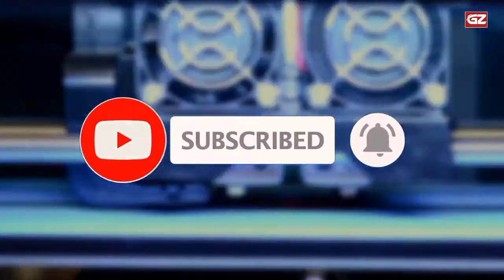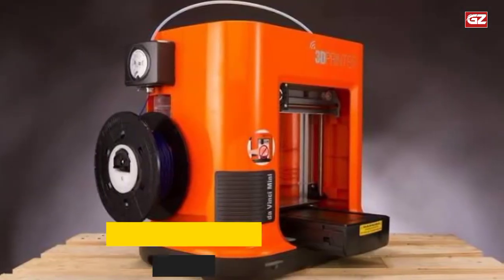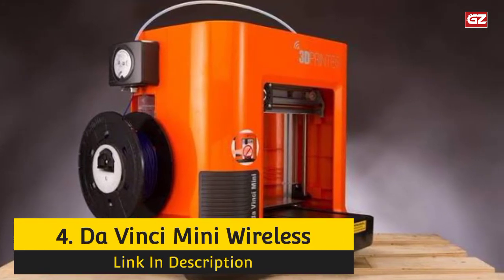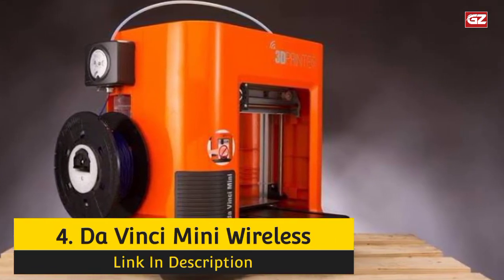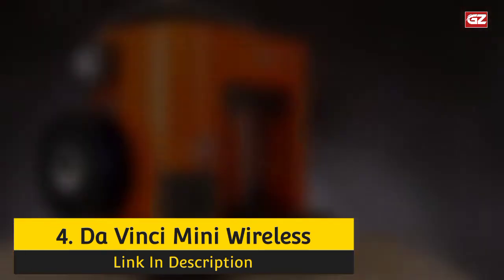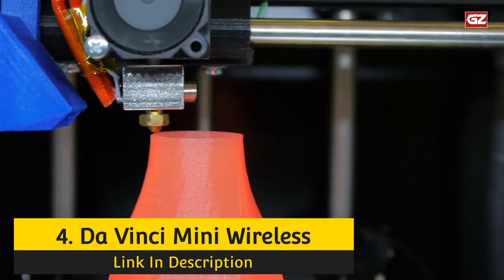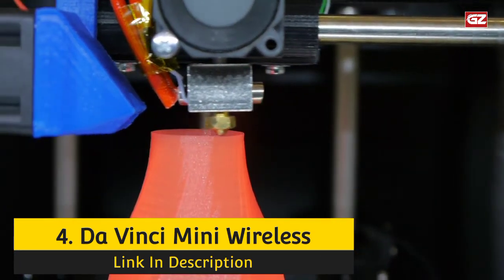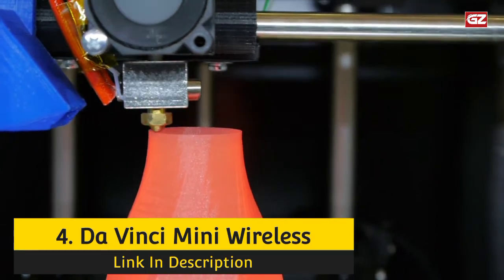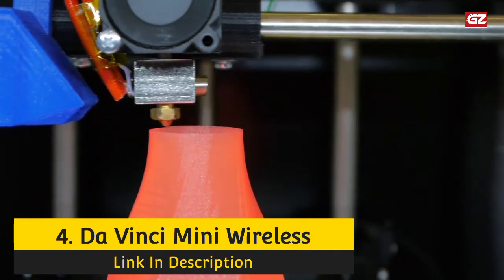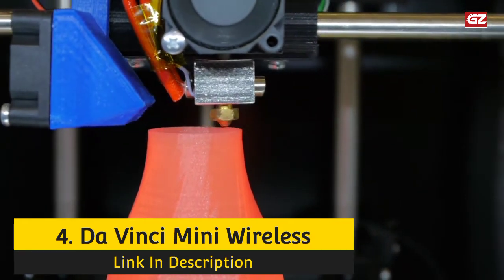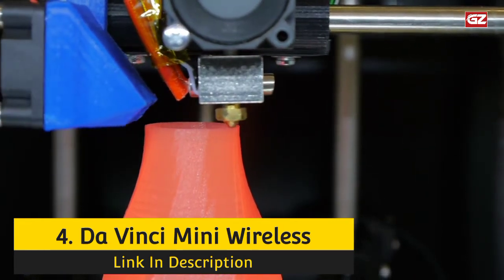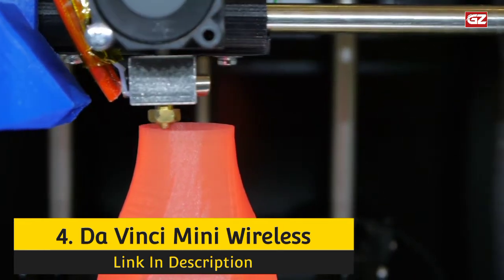Number 4: DaVinci Mini Wireless. If the rest of your fishing gear is already taking up too much room in your home, then you may want to consider the compact DaVinci Mini Wireless. Don't let its small size fool you. Its 6x6x6 build volume is plenty large enough for printing lures.